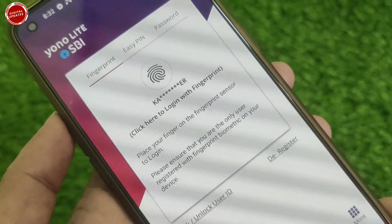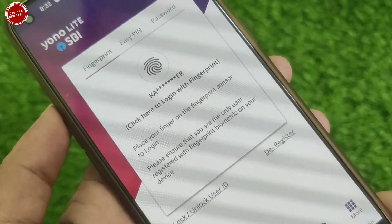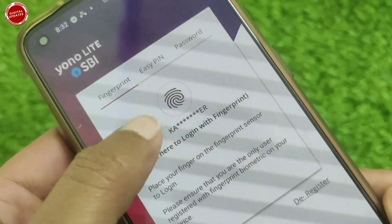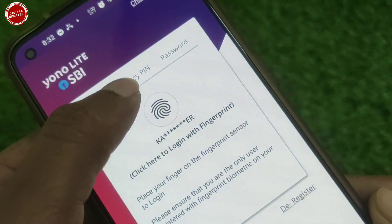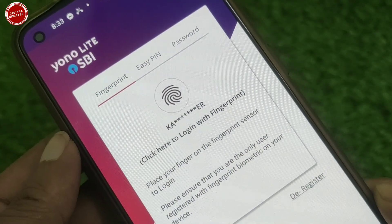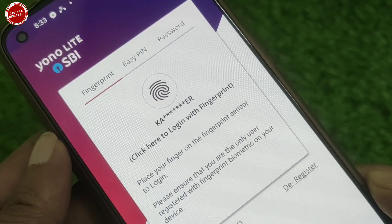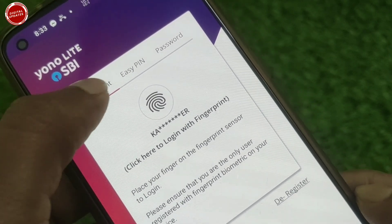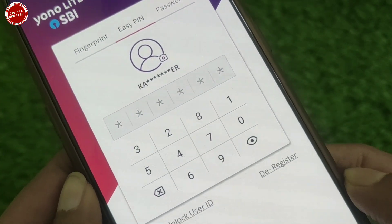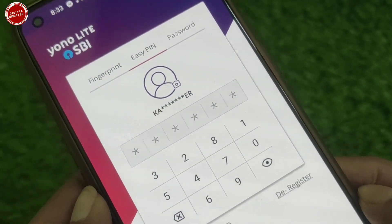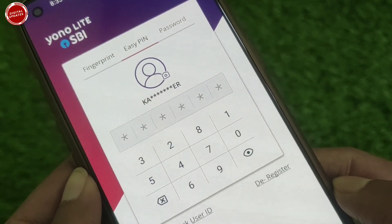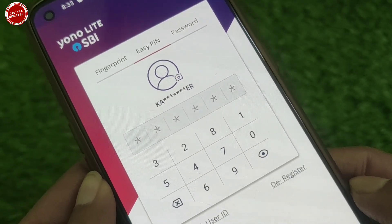So let's start the video. First of all, you have to log into your YONO Lite SBI app. Here you can see three login options available: first is fingerprint, second is easy pin, and third is password identity. Most people use easy pin, so I am going to log in using easy pin. You have to insert your easy pin here — I will insert mine and get into the YONO Lite SBI app.